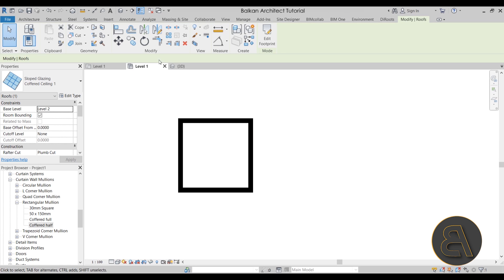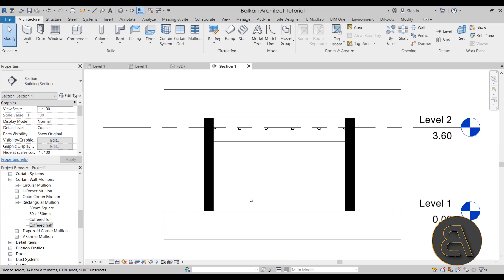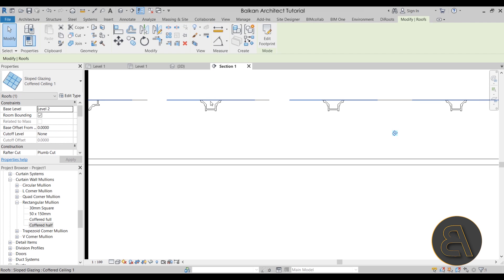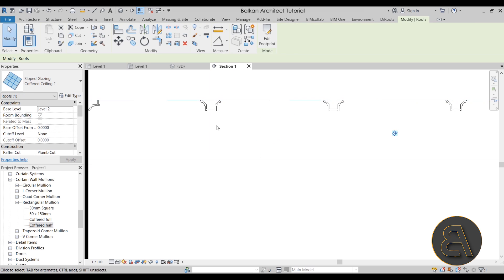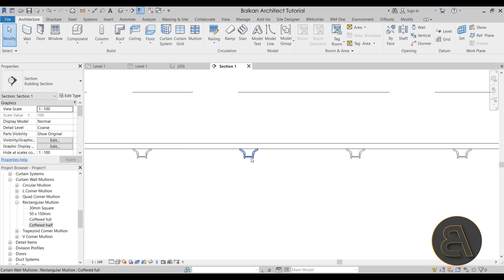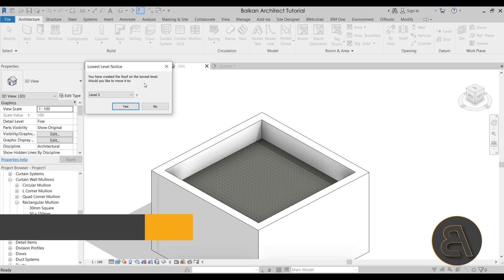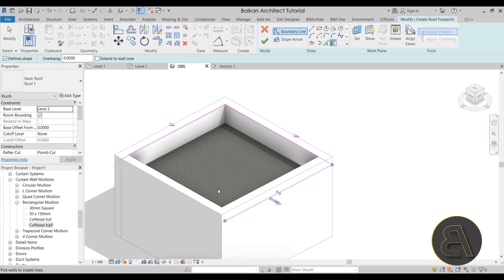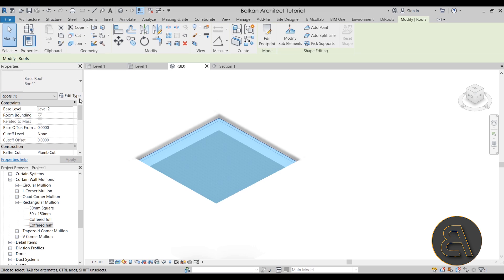Now let's adjust the vertical position of the sloped glazing to align it with the ceiling. Move to the Level 1 ceiling plan and create a section. Using the Measure tool, measure from the roof down to the ceiling — it's 0.6 meters. Select the sloped glazing element and give it a minus 0.6 meter offset. Now it sits perfectly up against the ceiling.